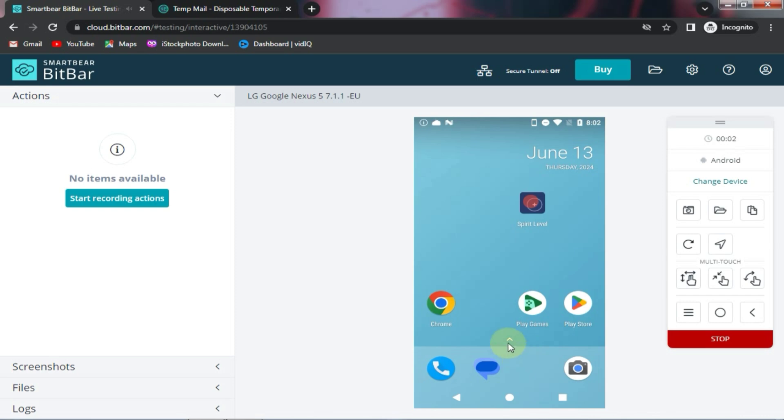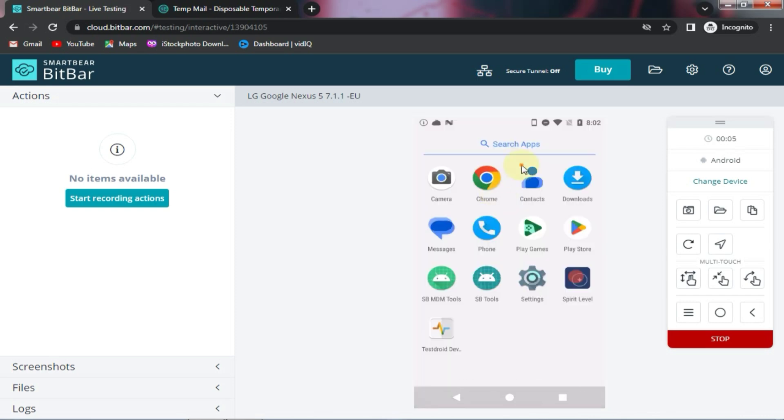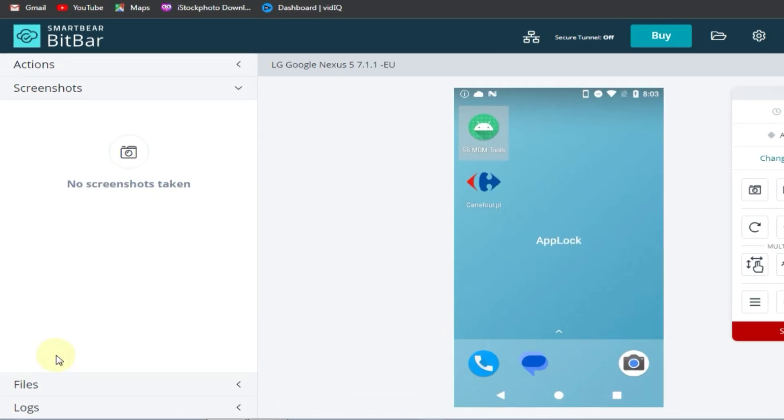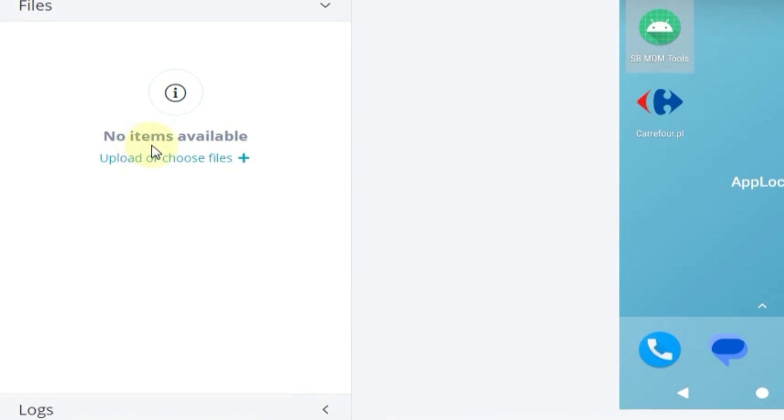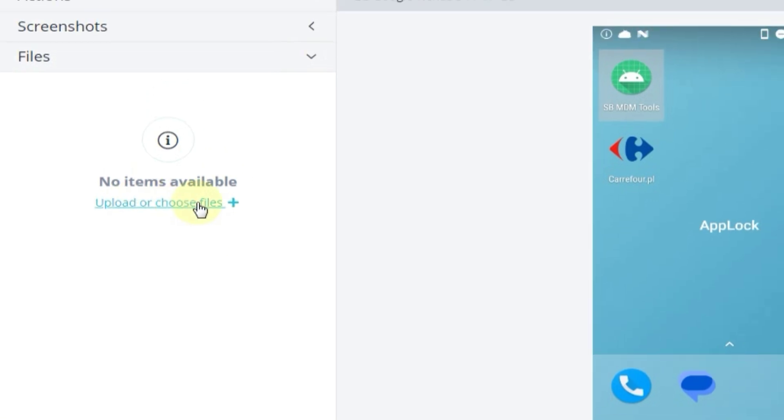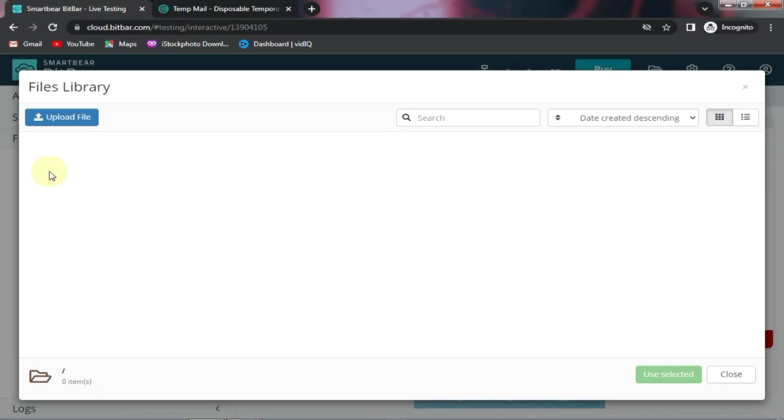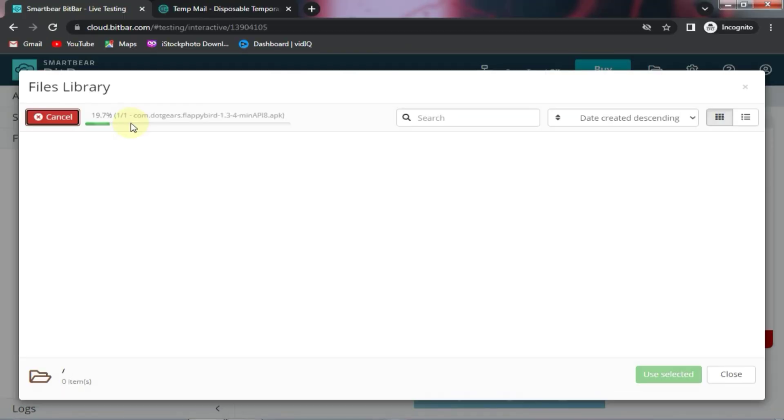If you want to install an APK on this device, you can easily do so by coming to the bottom left corner where you will see a file option. Simply click on it, then choose the upload option and select the APK file you want to use. And within just a few seconds, your APK will be installed.